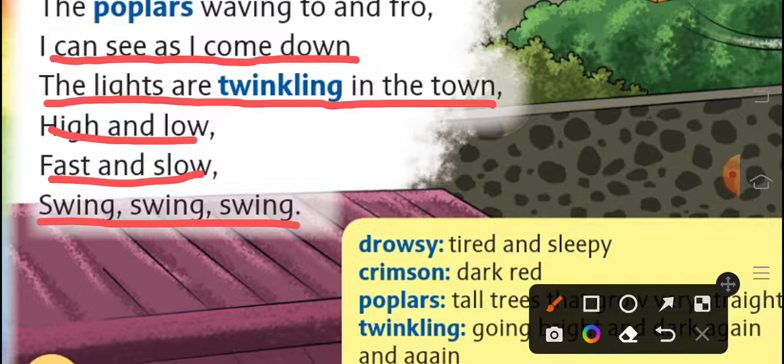कभी high, कभी low, कभी fast और कभी slow। ये एक poem है about a boy जो अपनी swing पर बैठ कर ऊपर जाते time पर अलग-अलग चीज़ें देख रहा है, और नीचे आते time भी अलग-अलग चीज़ों को देख कर enjoy कर रहा है। With this, your poem is completed. Now let us put a light on the question and answer of this chapter.